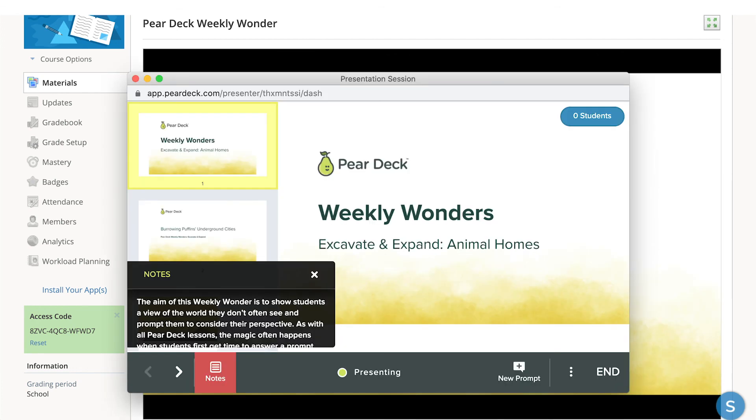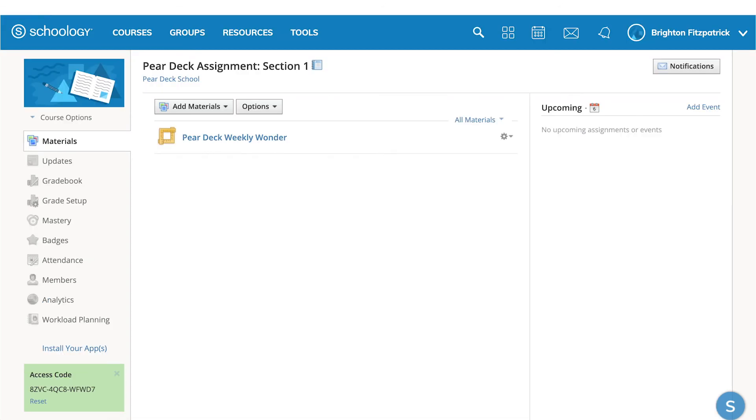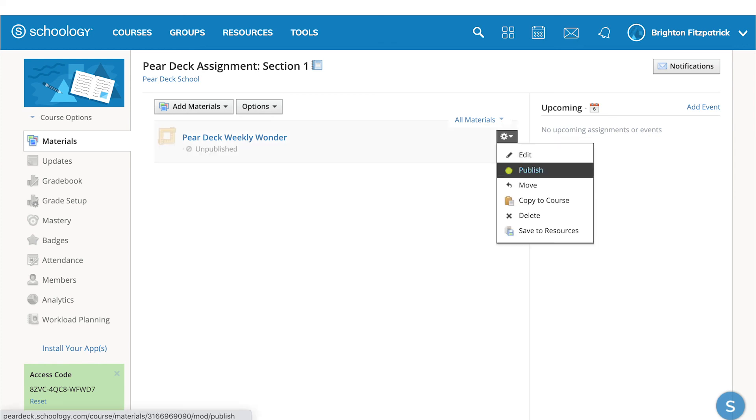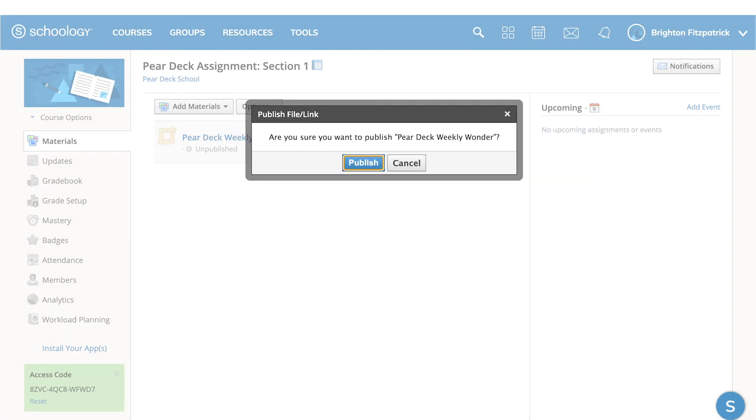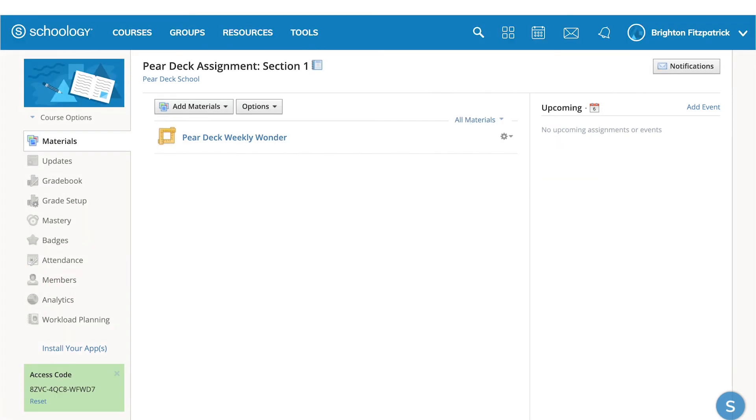Once you've chosen your Pear Deck presentation and your lesson mode, you can return to the assignment course page, select the gear icon, and publish your lesson. You've now created a Pear Deck session for your class within Schoology.